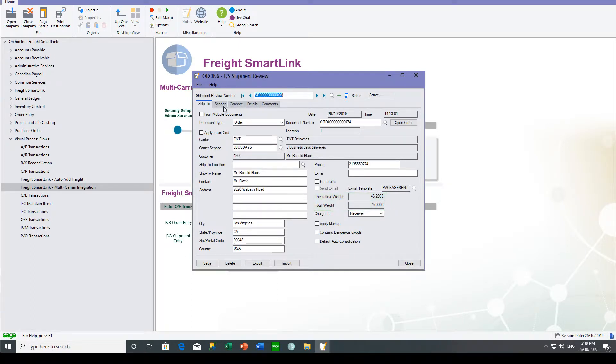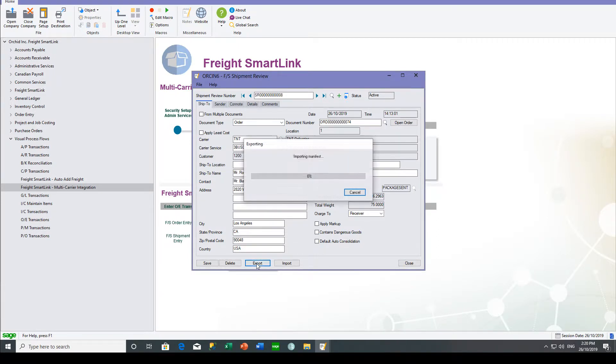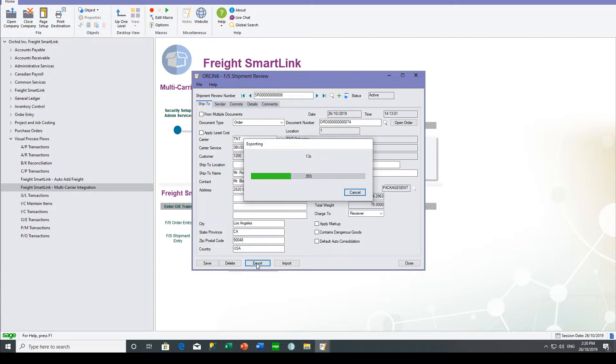After creating the shipment review and specifying the packages, you can export for the carrier. And in this case, it will be creating a file for the carrier, which will be picked up and the response will be sent back immediately as to what the freight costs and the consignment note number.